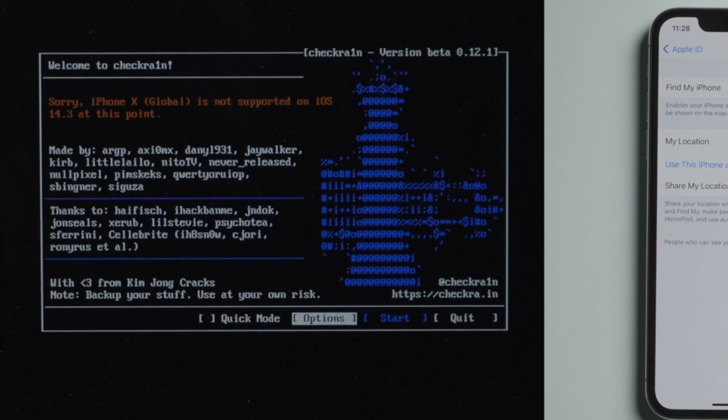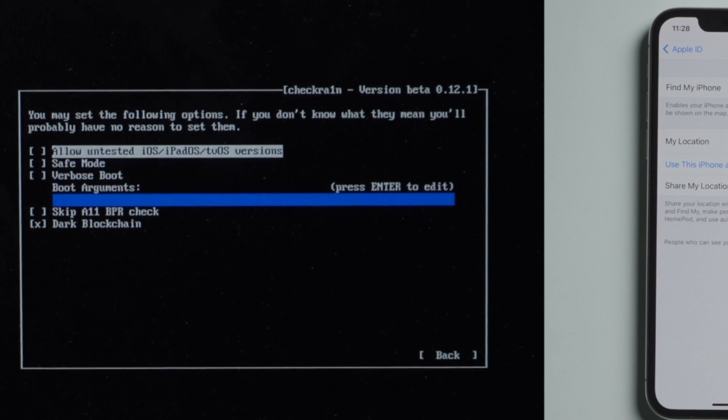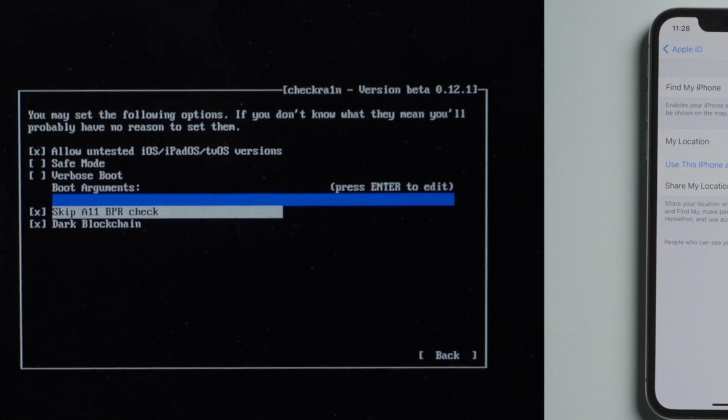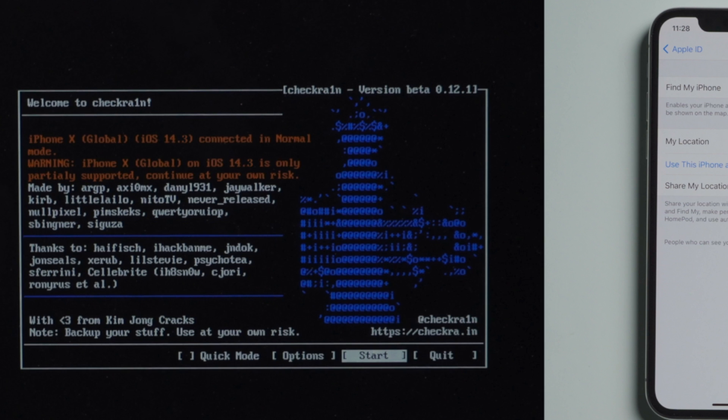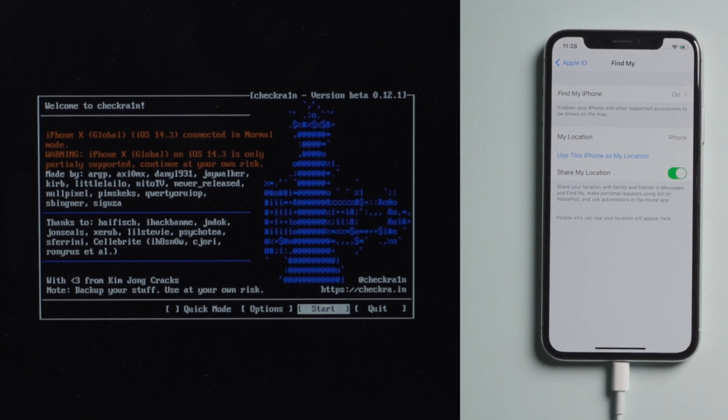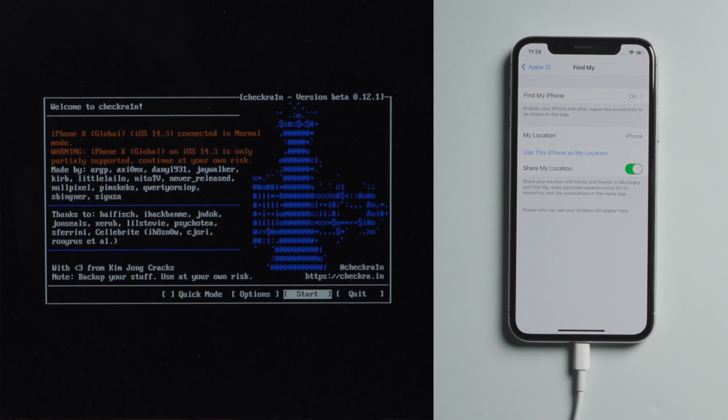No worries, we should head to Options first. Check off 'Allow untested iOS' and 'Skip A11 BPR Check'. Then go ahead and quit back. Now it says iPhone is only partially supported. That's fine, let's proceed.